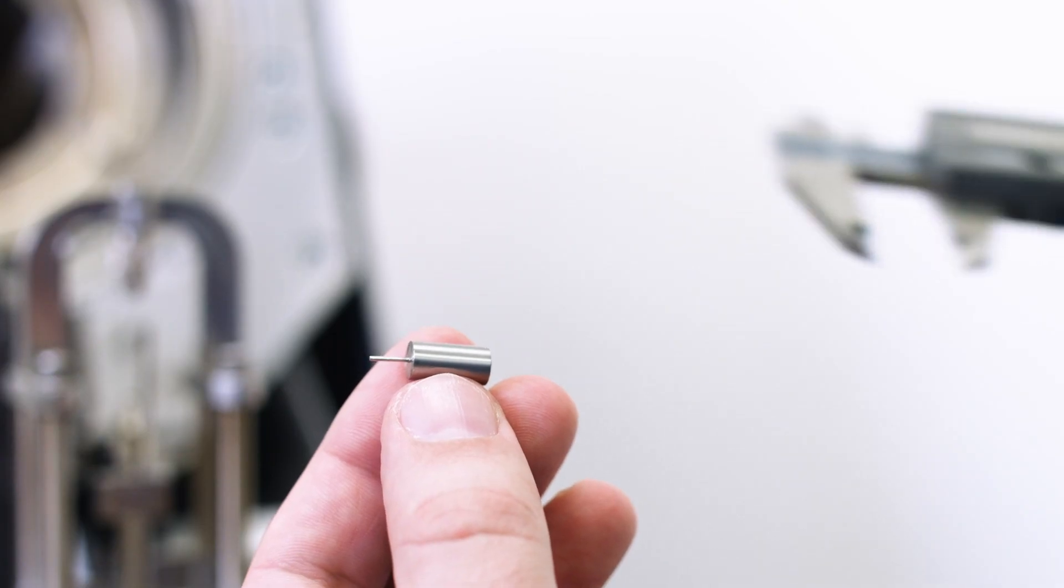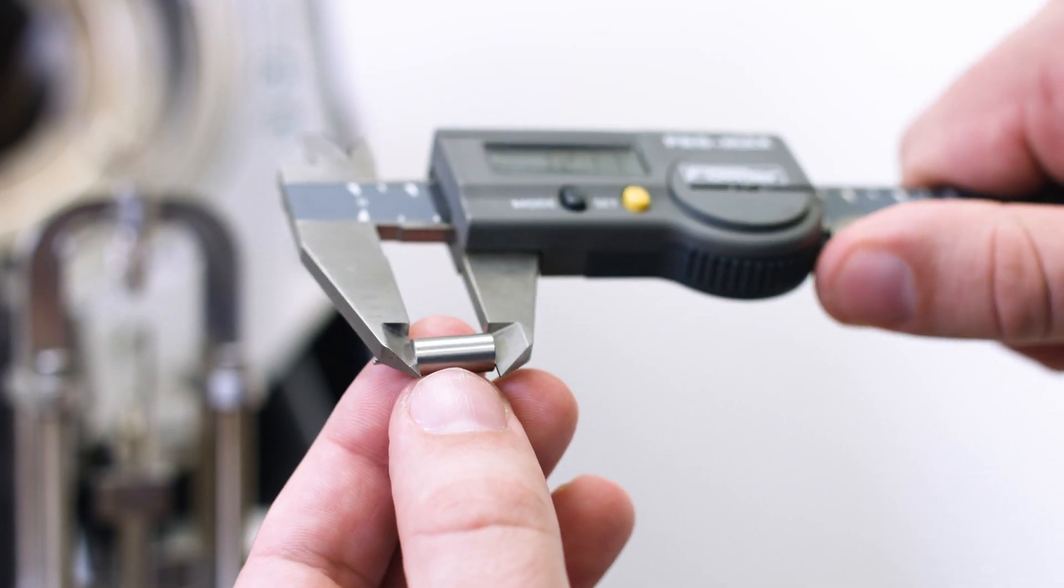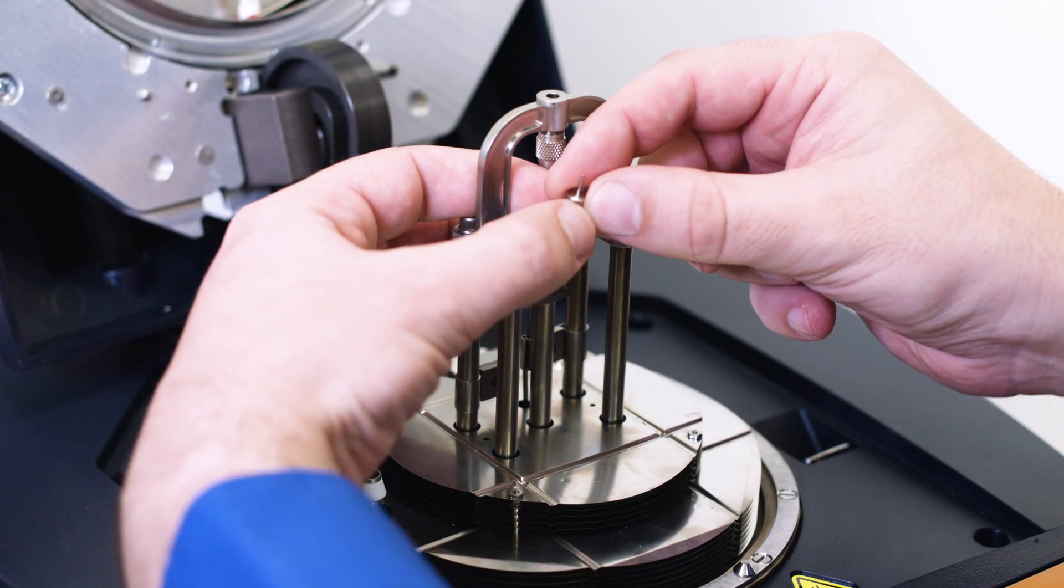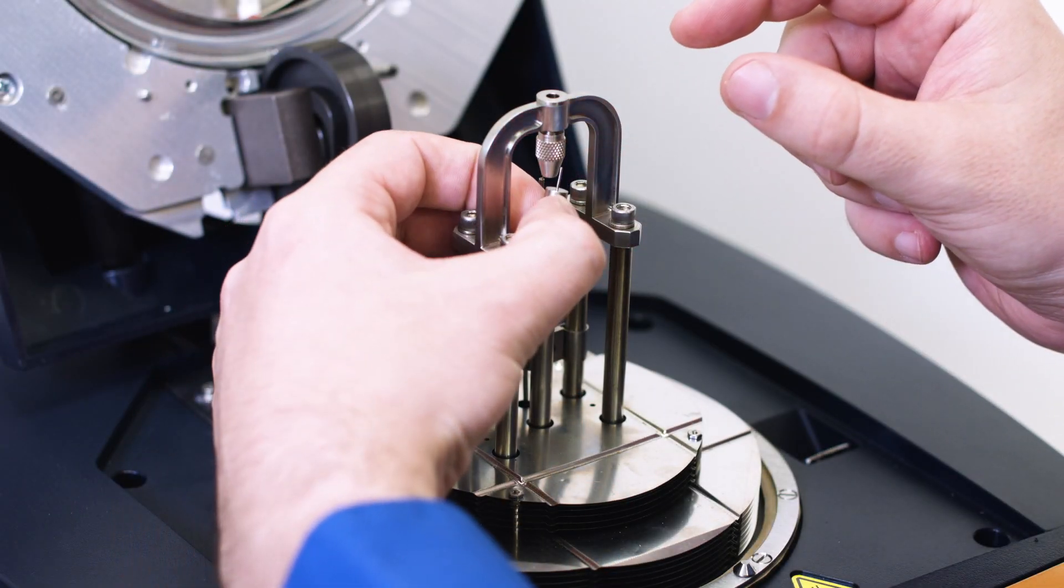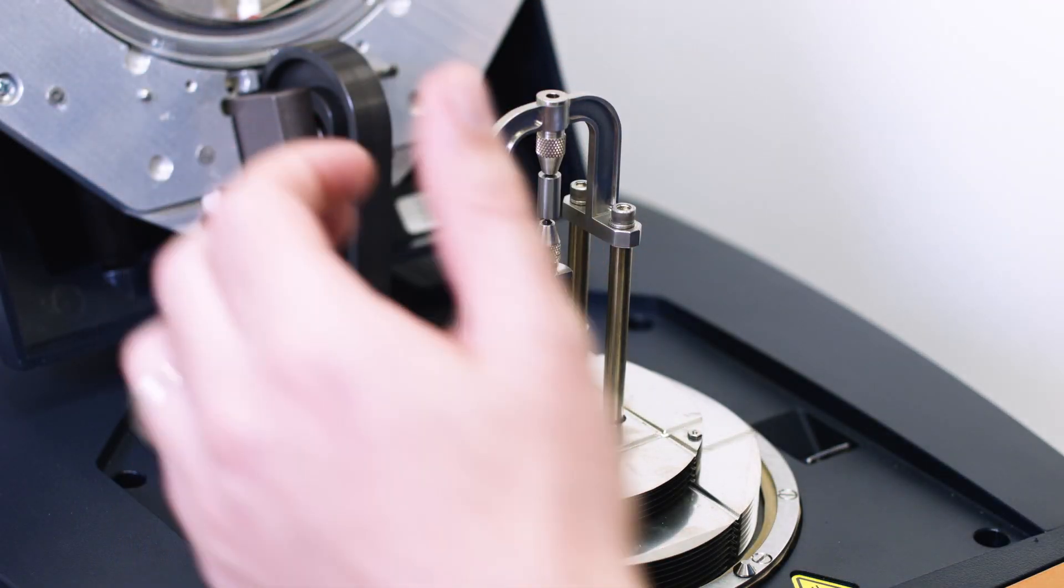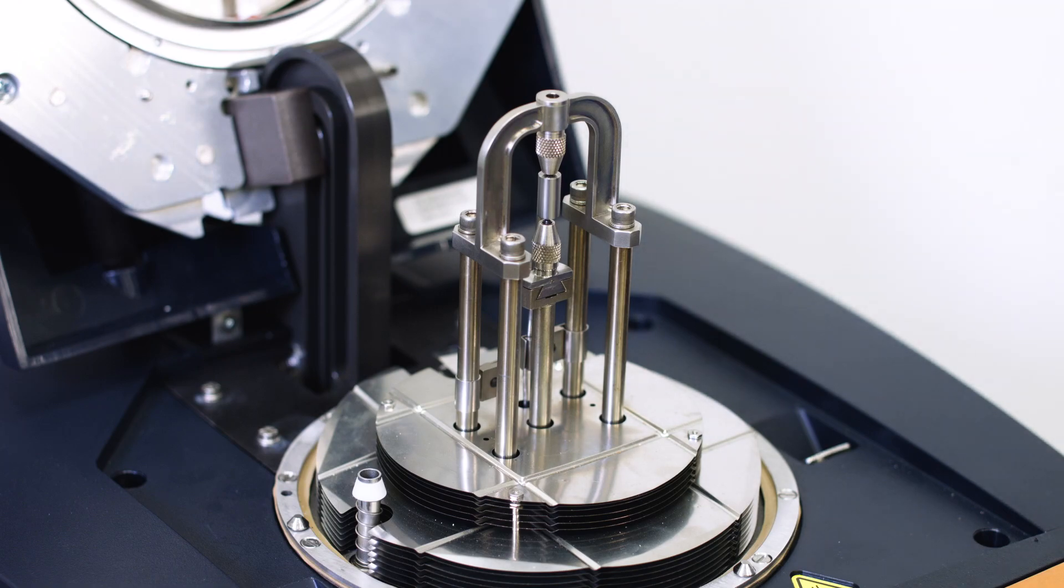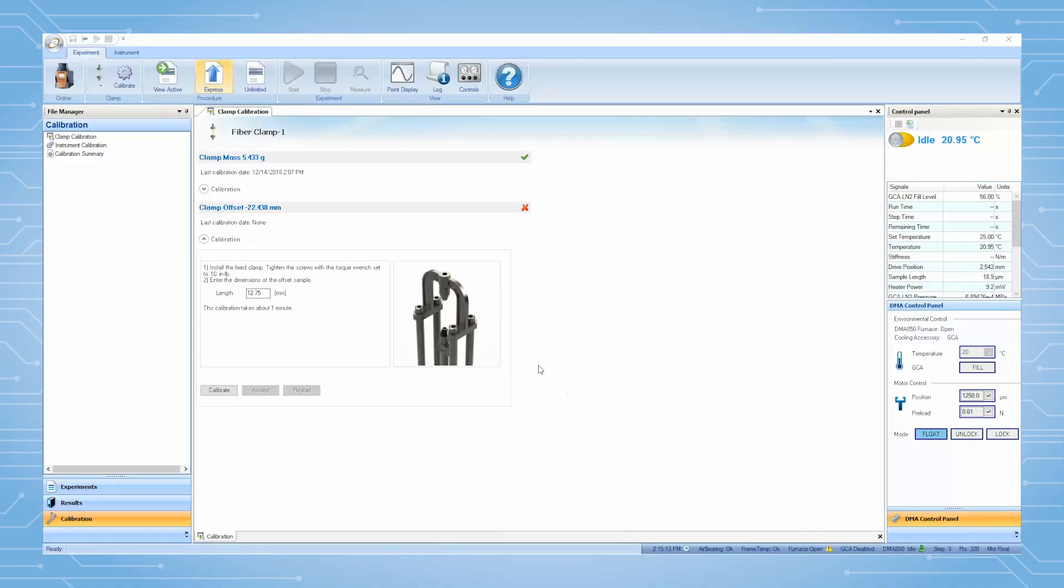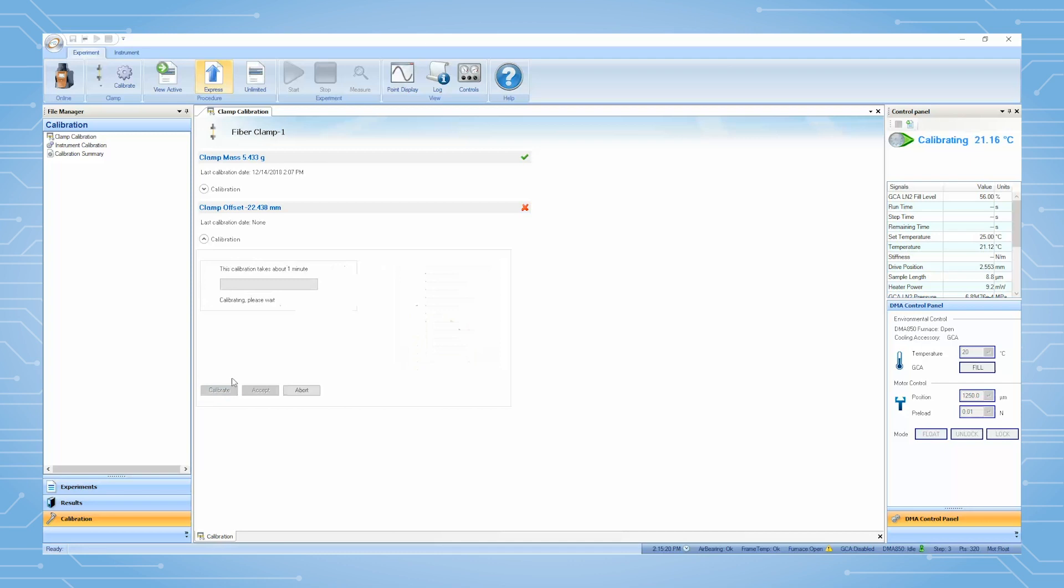Use the calipers to measure the length of the gauge, then load the gauge into the upper fixed clamp and finger tighten. Enter the gauge length, then click Calibrate, and the instrument will measure the position of the gauge.